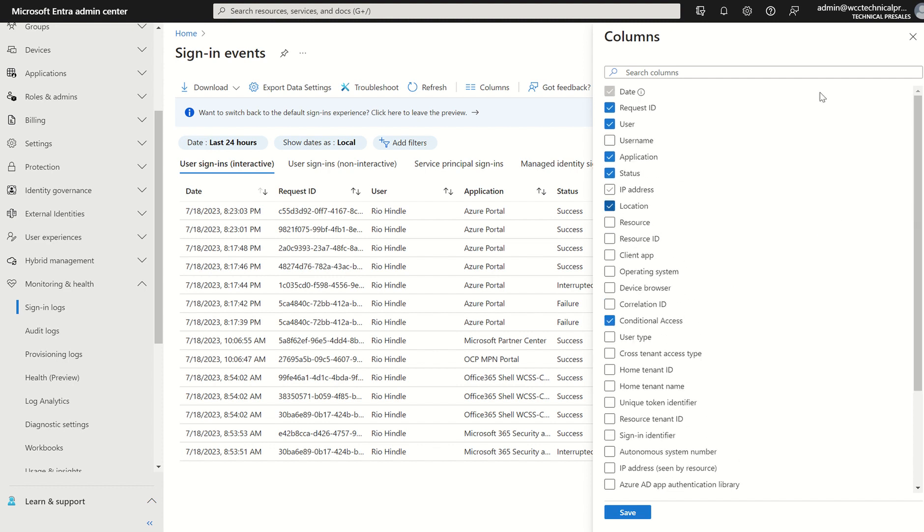Maybe you are conducting an investigation for a compromised account. Maybe you're just generally looking at what people are doing, where they're at.